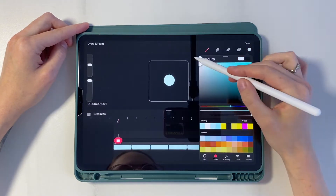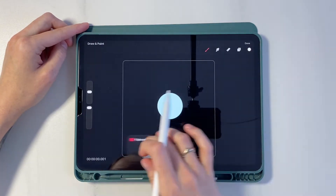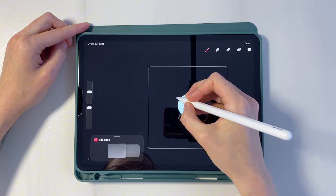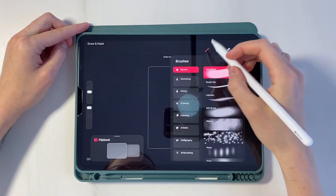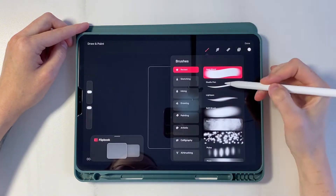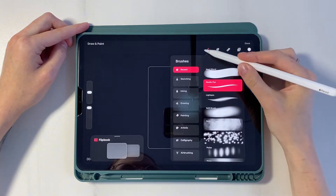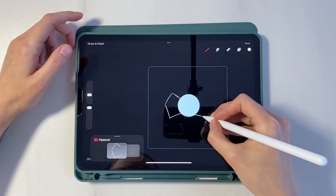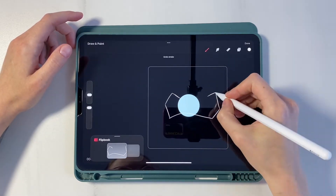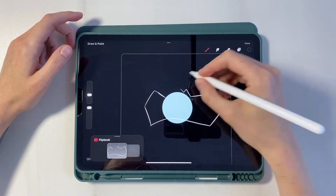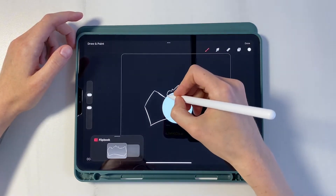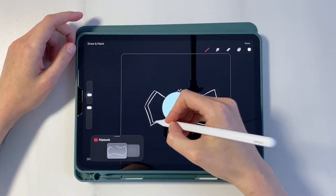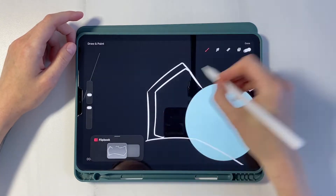I choose white color and fold the panel into flipbook. Don't forget to change the brush to studio pen. So, we start drawing the first frame. I draw an angular figure, making a stretched horizontal polygon. There will be thickenings of the form on the sides.